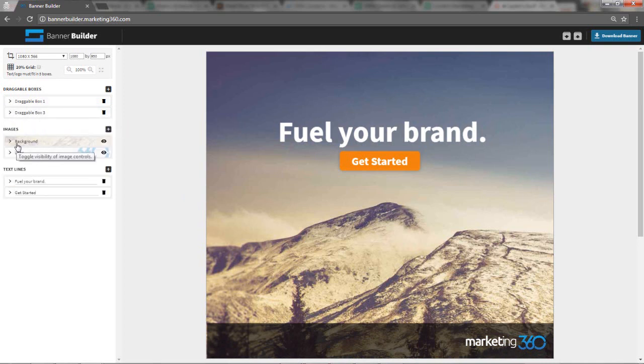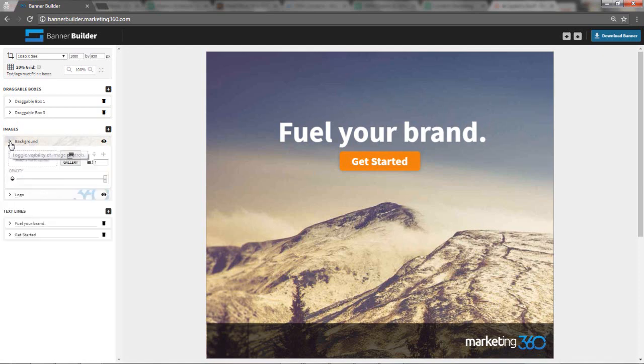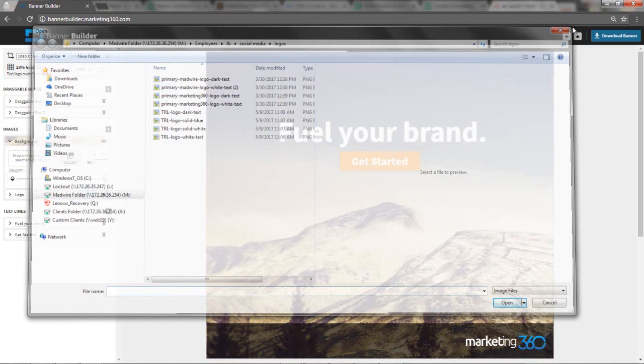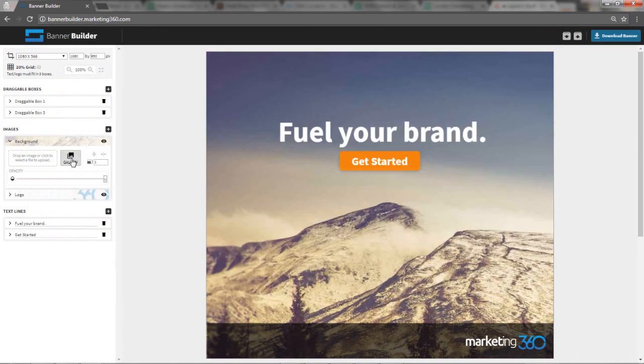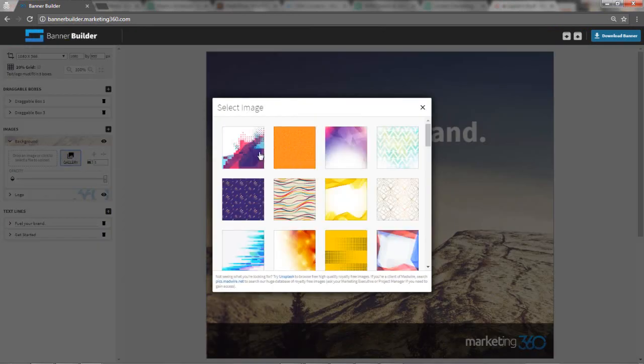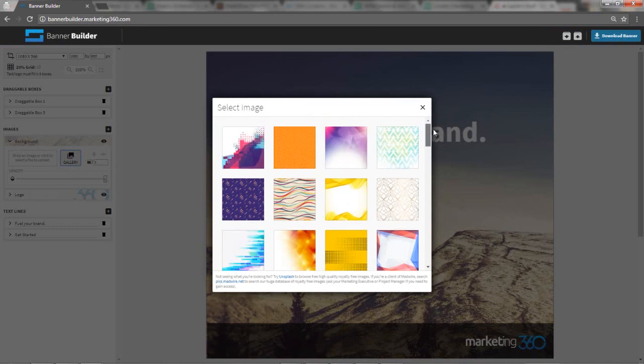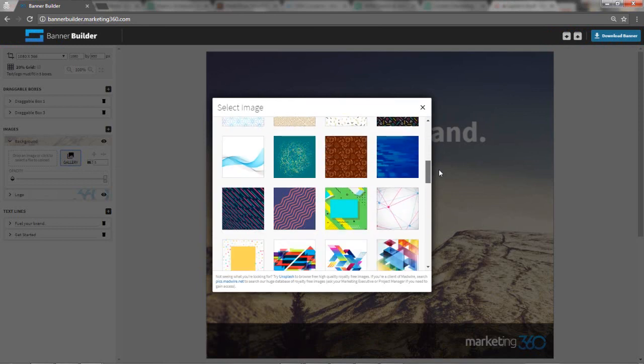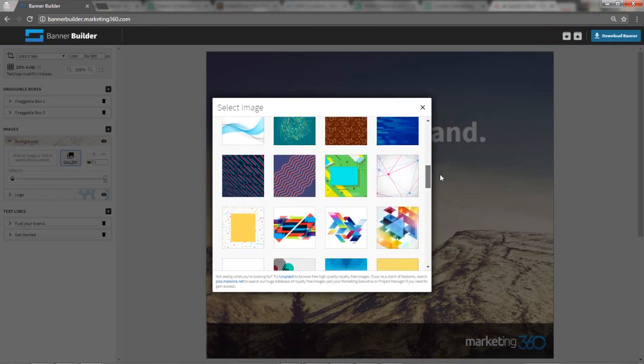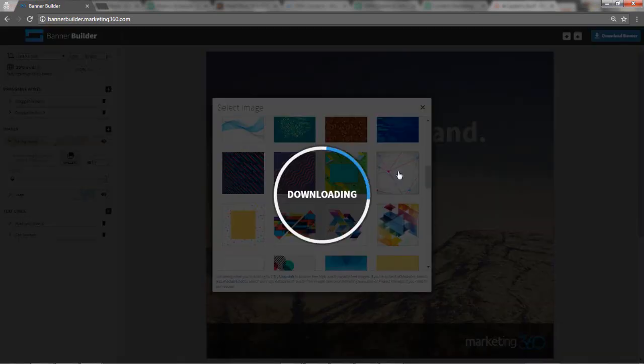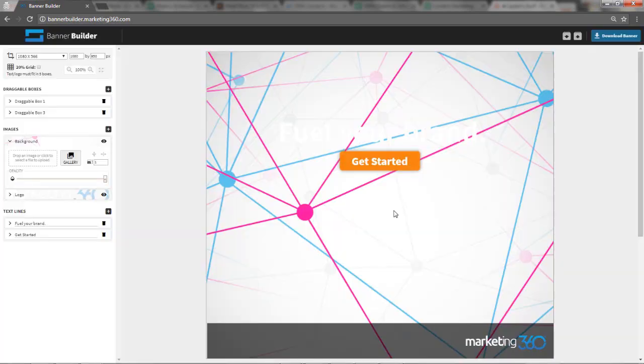To adjust the background image, you can just click here to navigate to an image on your computer. Or you can click the gallery image here. We have some pretty cool pre-built images in here that you can use as well. Let's see if there's one in here that might look cool. Let's try that one and see what that looks like. So that's kind of cool.